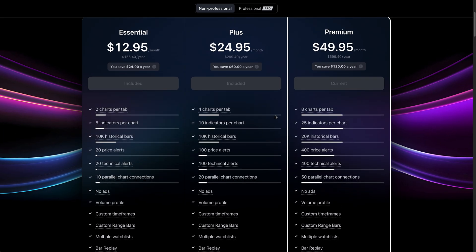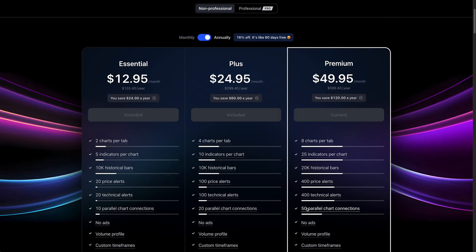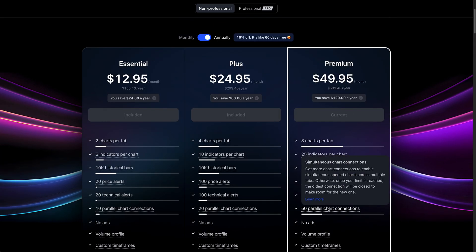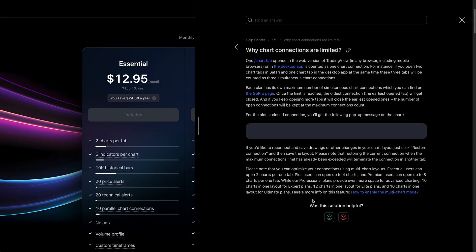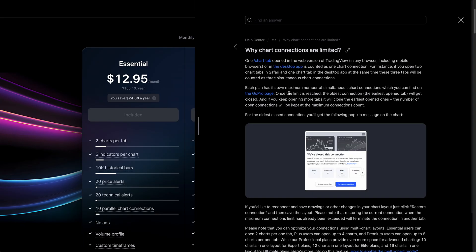Or if you have a premium plan, what it means to have 50 parallel chart connections. Now, if you hover your mouse over this concept on our pricing page or head to our help center, there are some articles that also explain what a parallel chart connection is. And we're going to go into detail in this video as well.